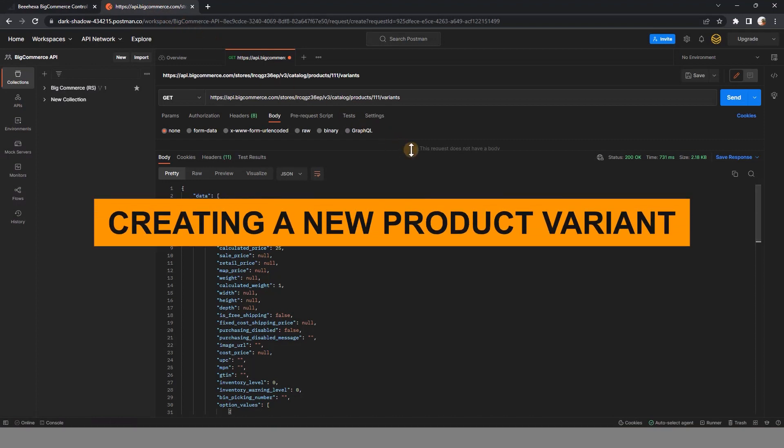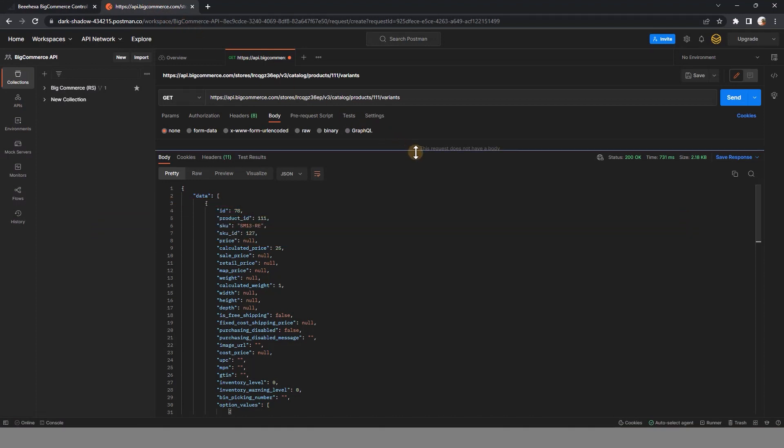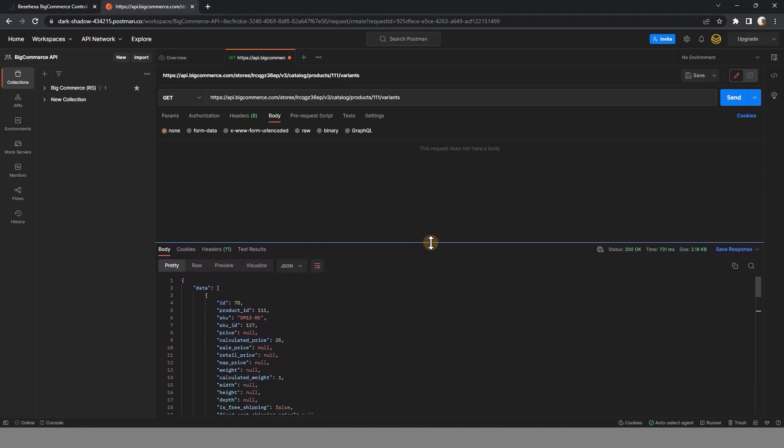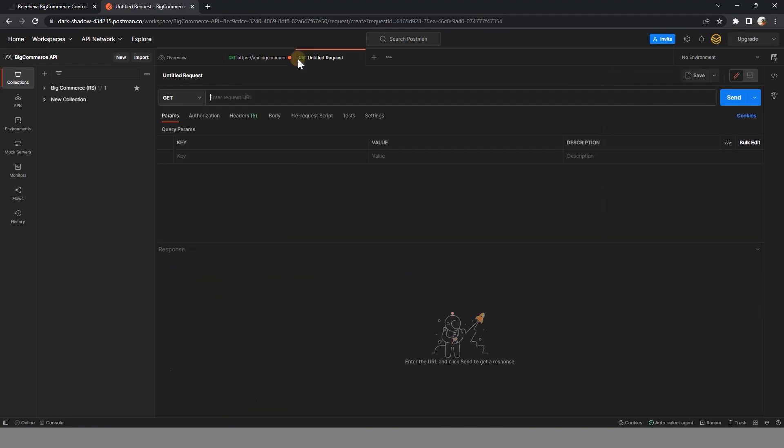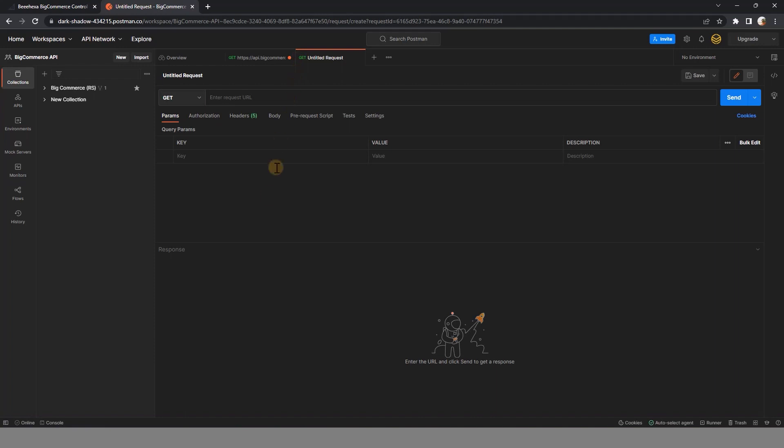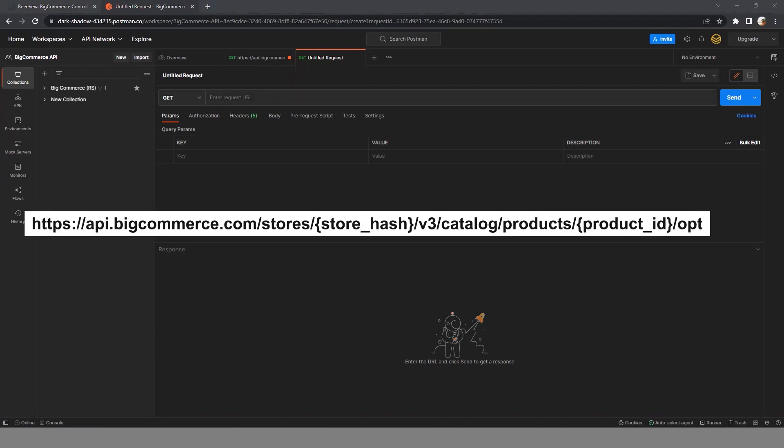Now let's move to section creating a new product variant. For a new variant created separately from the base and its existing variants, the request body needs to reference the option choices and their values by ID. So you have to get the available option ID and the option value ID by selecting GET and pasting the URL.